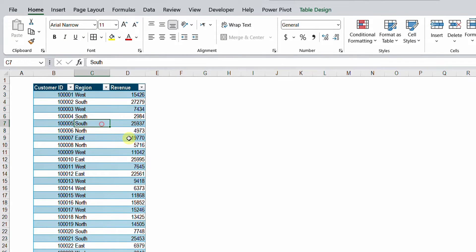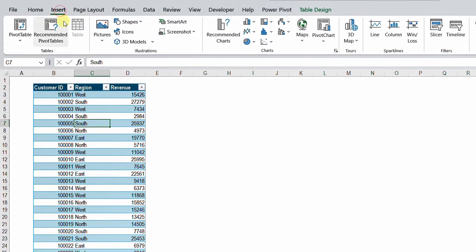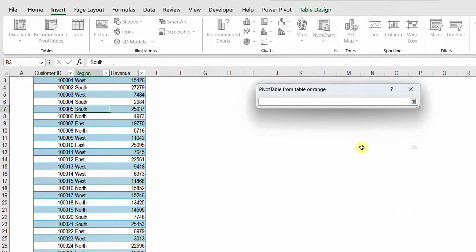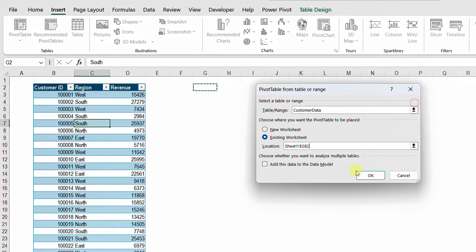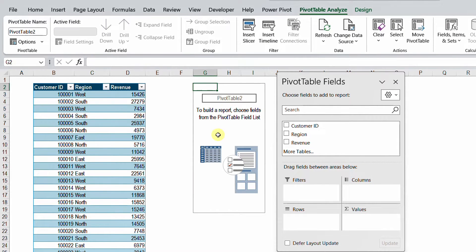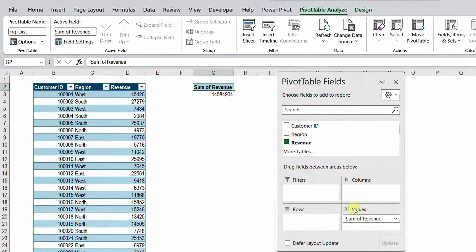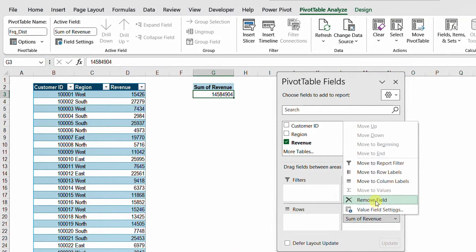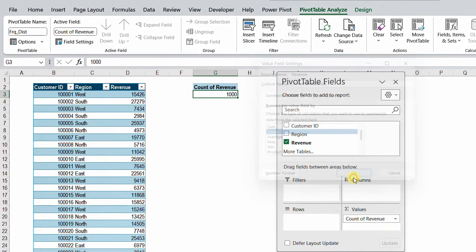I'm going to select any cell inside this table and go to the Insert tab. From the left-hand side I have the pivot table option. I can select from table range, existing worksheet, and I'm going to put it in column G, then click OK. You have the pivot table placeholder and the pivot table fields window. Let me give it a quick name — I'm going to call it Frequency Distribution. I'm going to start by selecting the revenue and putting it in the values. By default it gives me the total of this column, but I need the count not the sum. So I'm going to the pivot table fields, change the function from Value Field Settings, select count, and click OK.